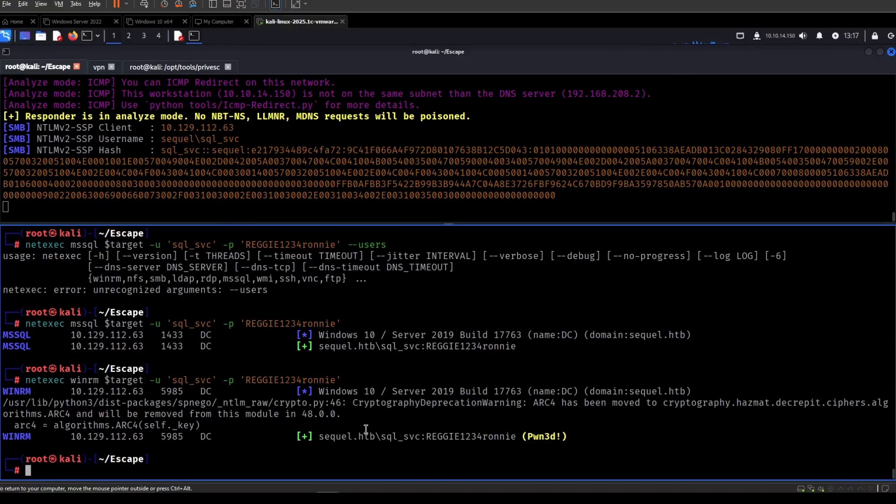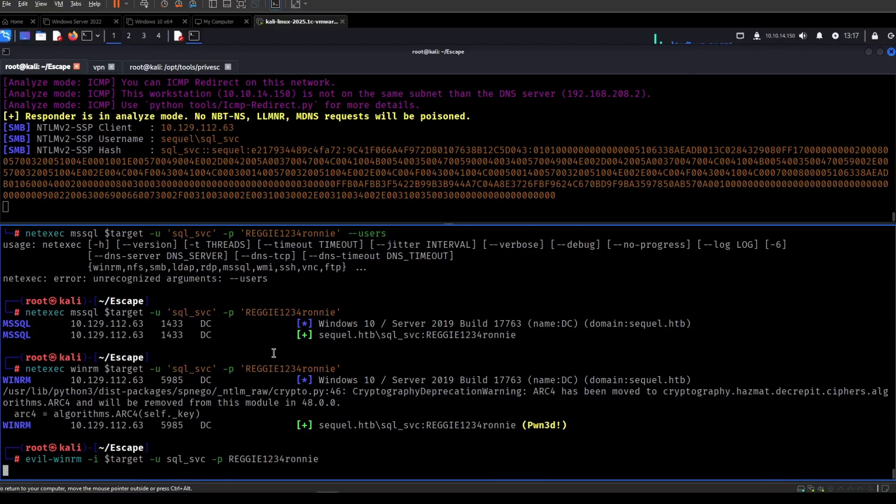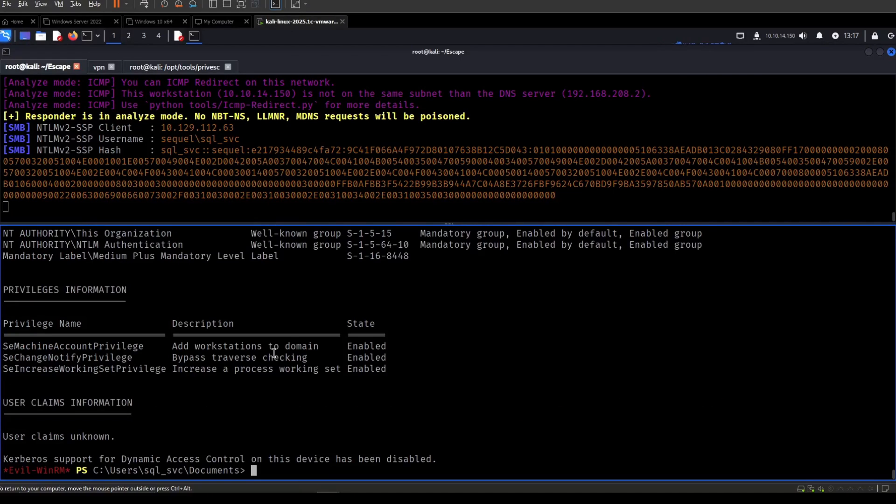So we can actually get a shell using this. So let's do that. So evilwinrm. I think it's dash I for the IP. The user is SQL service and then the password is this. And there we go. Now we have a shell.